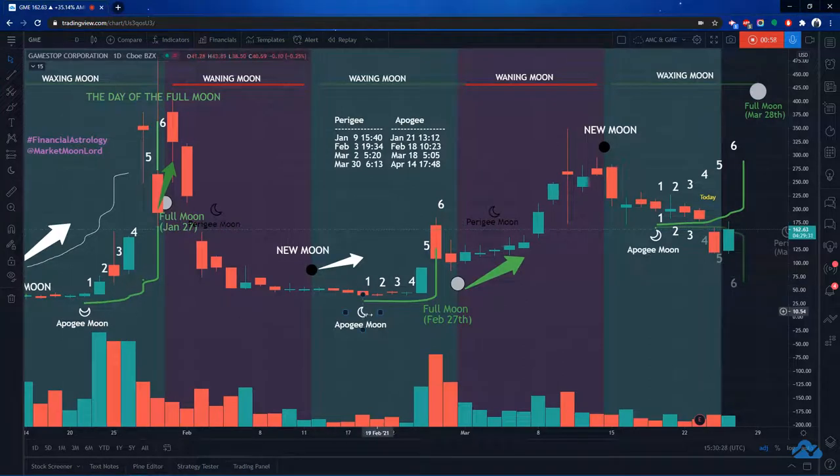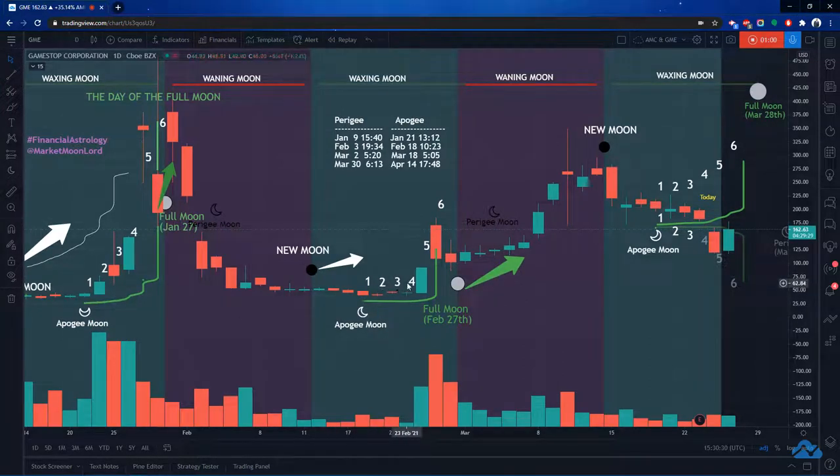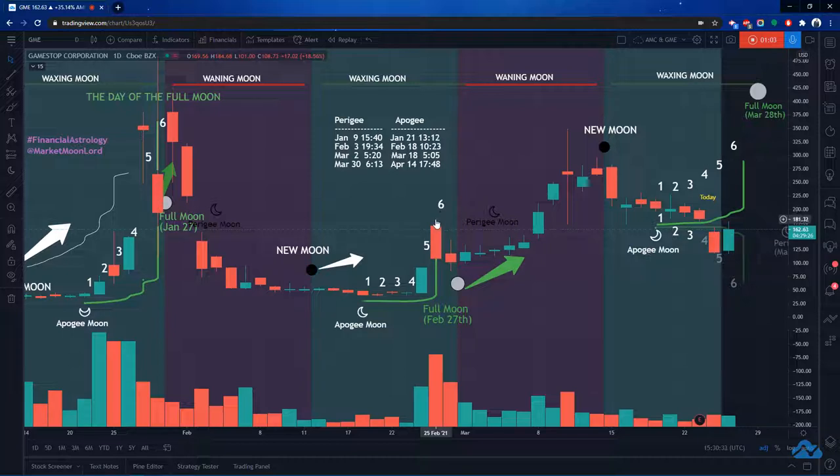And then six days after this Apology moon, counting one, two, three, four, five, six, it also had a bit of a peak, hitting around almost 200. So here's the Apology moons you can see here.